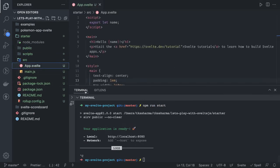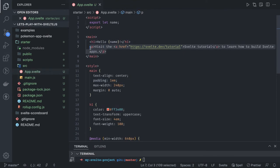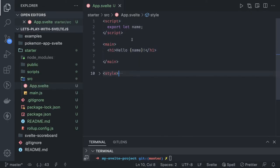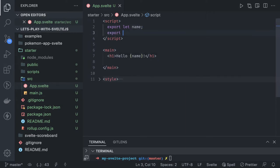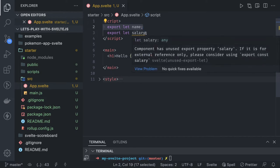Now we'll talk about app.svelte and write some code. I'll remove the existing code. We have scoped styles and HTML, and this is simple JavaScript. Here we have the variables - like export let name. Similarly, we can create another variable: export let salary. We can initialize these variables. We're exporting them because we are telling Svelte.js that either you are going to get this variable from the parent component or you are going to get it from this variable itself.